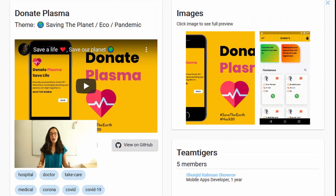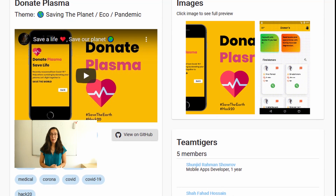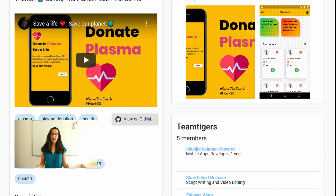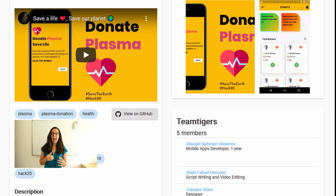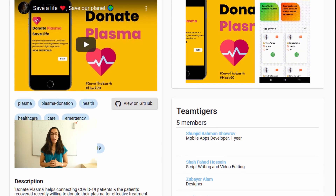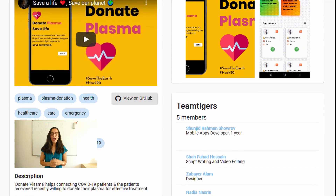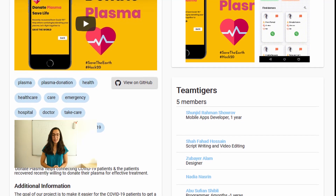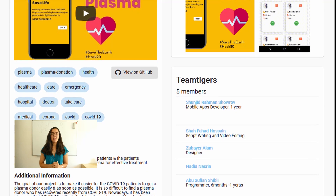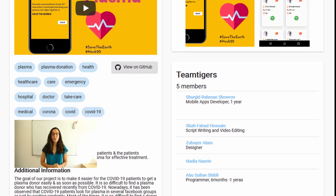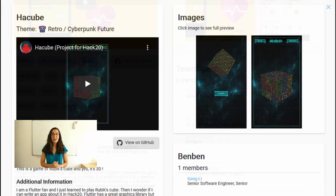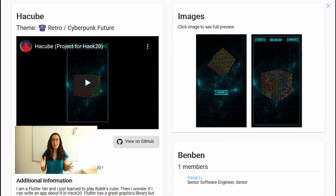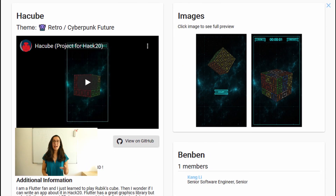The second place went to the Donate Plasma application, which helps connect COVID-19 patients with patients who have already recovered and are willing to donate their plasma for effective treatment. The third place went to Hack Cube, a game of Rubik's Cube in 3D.